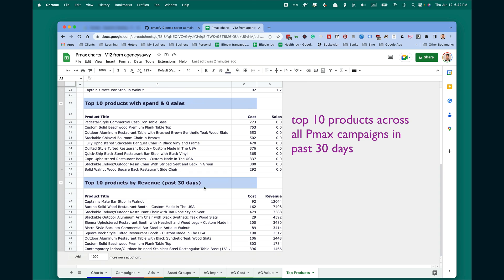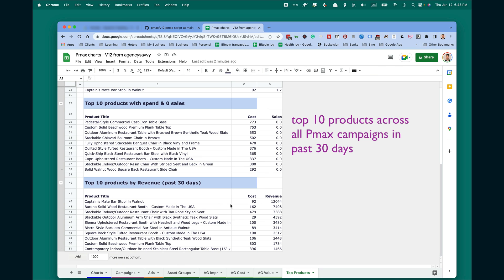And finally, top 10 products by revenue in the past 30 days. Important that this is across all PMAX campaigns. You cannot split it per campaign. You also cannot change the date range. It's always last 30 days.